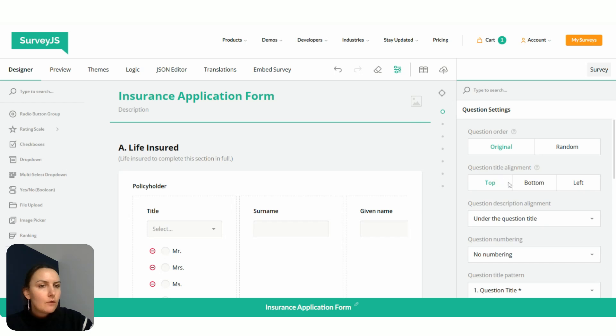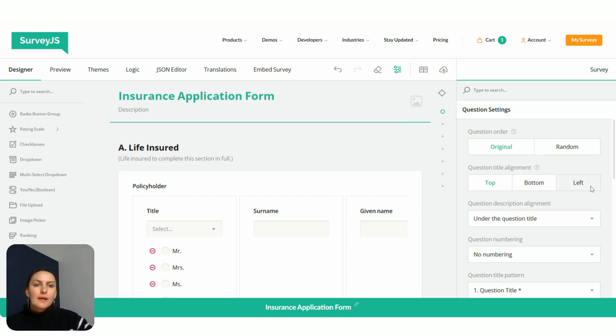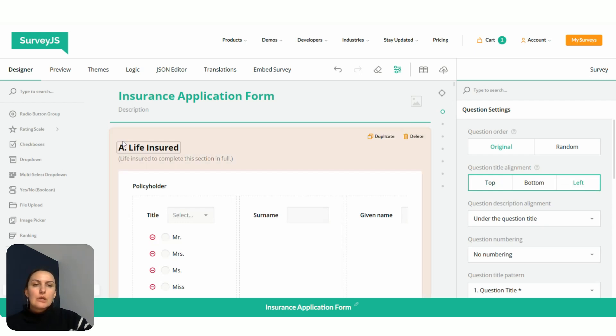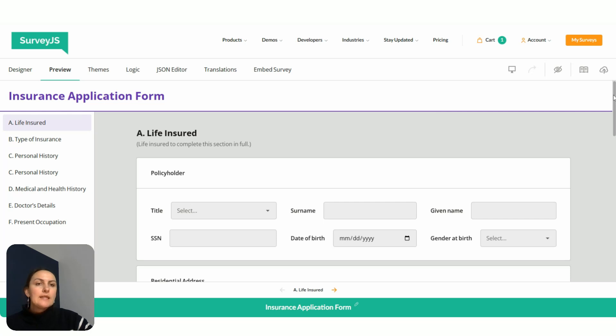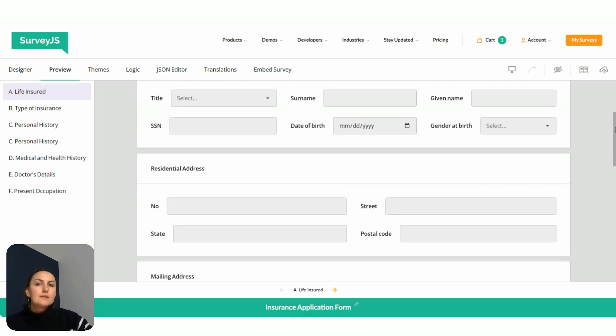As you can see, by default it's set to top. To make the form more compact, we can switch it to left, and then we go to the preview and we can see that all titles have been left aligned.